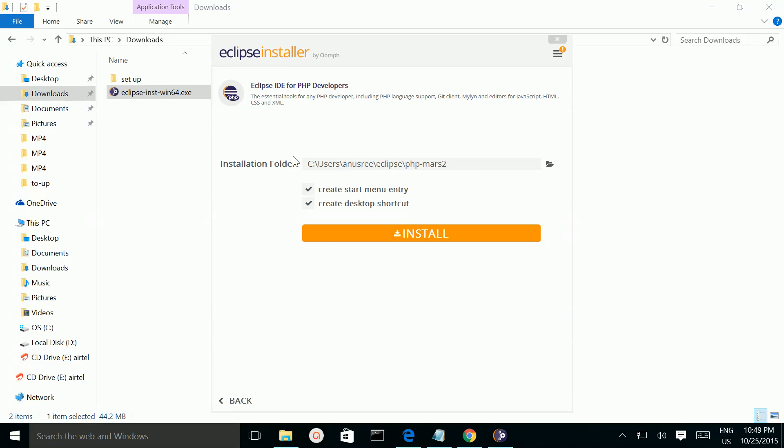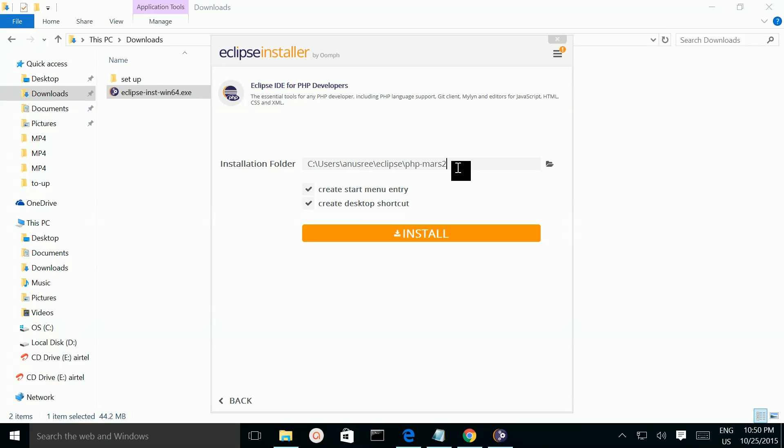Then this is the installation folder. If you want to change, you can change it here. Then click on this install button.